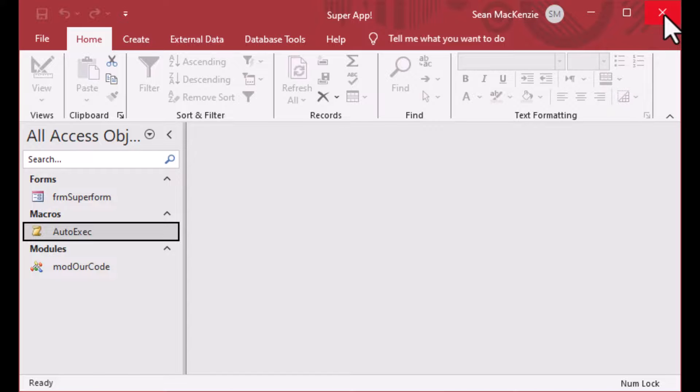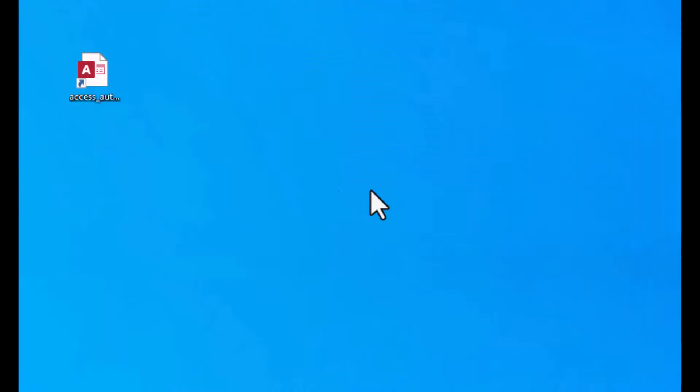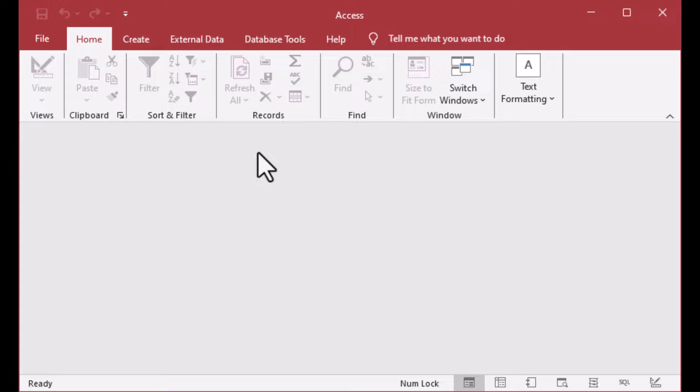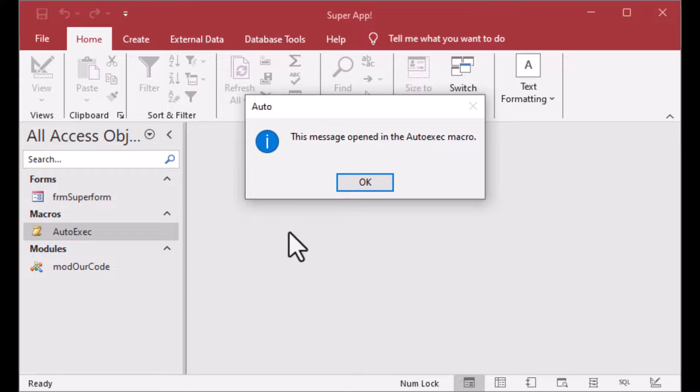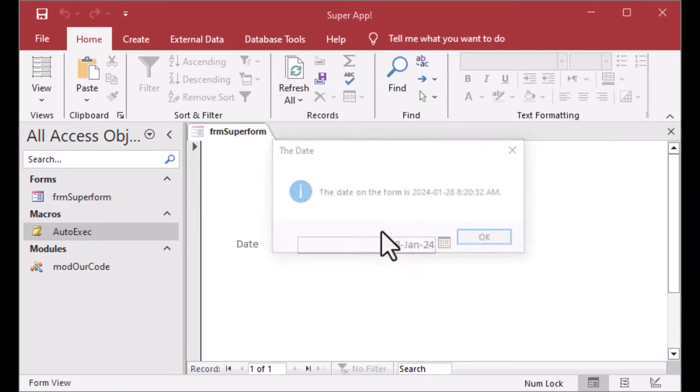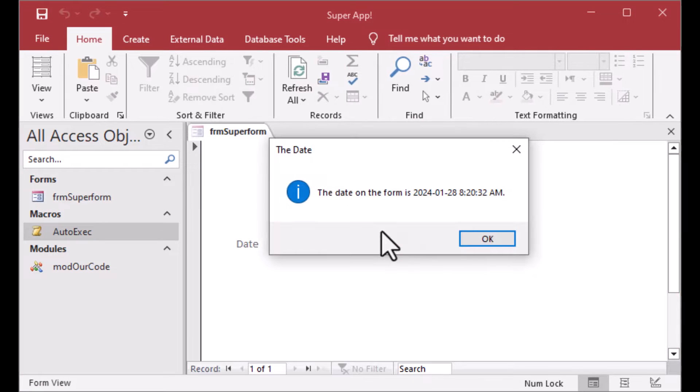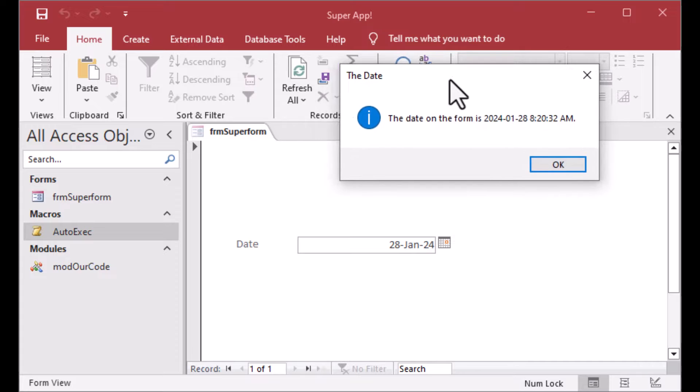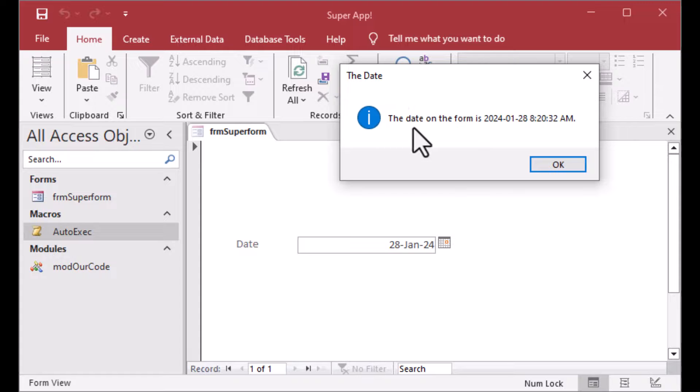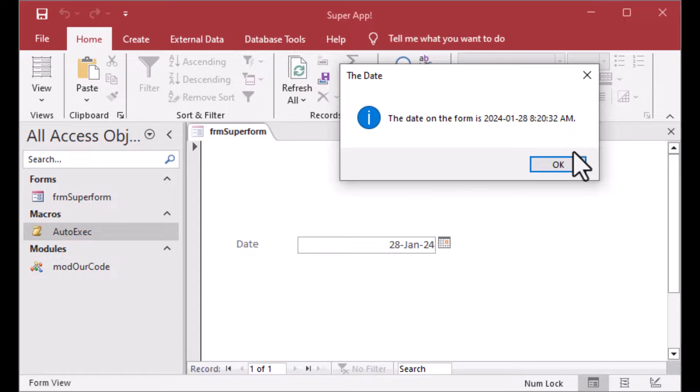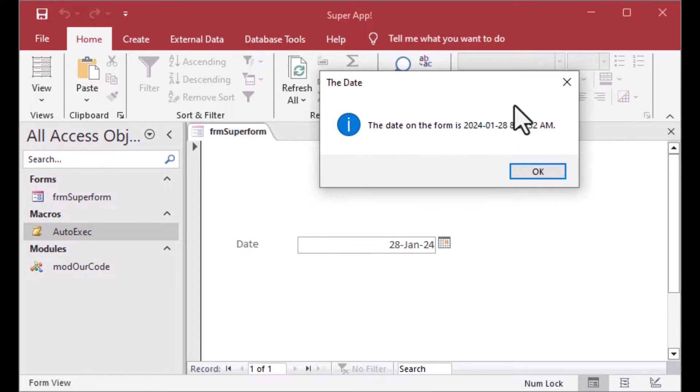So now we have a function call at the end of our auto-exec macro as well. And so let's close our database. And we can restart it. And we'll see what happens here. There we go. So there's the command or the action inside of the auto-exec, the message box. And then the date on the form is equal to what's on the form. And that message box is called and it is executing in our code.